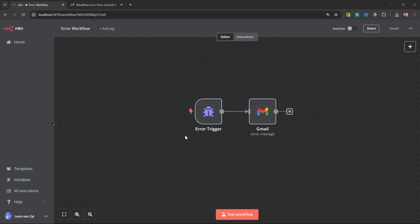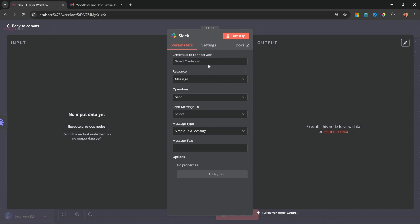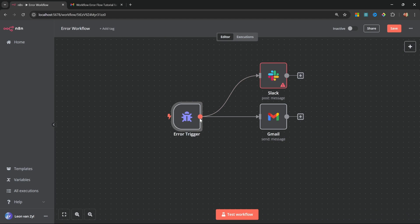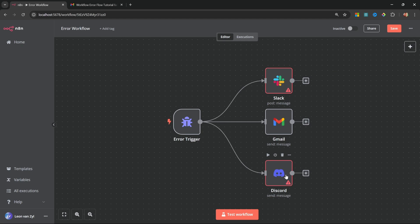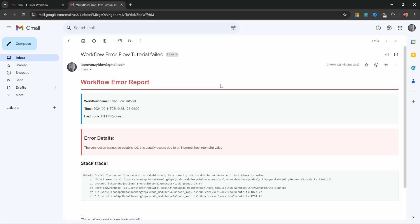After that, we can do things like send an email to ourselves, or you can also add to this workflow to send a message on Slack, or maybe you also want to send a message to Discord as an example. The sky really is the limit here, but what we'll do in this video is simply send an email whenever our workflows fail, and the email will look something like this.